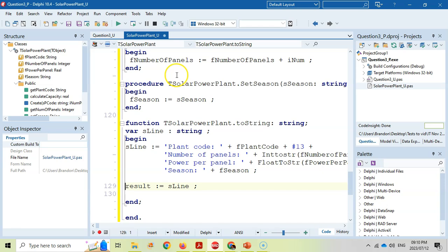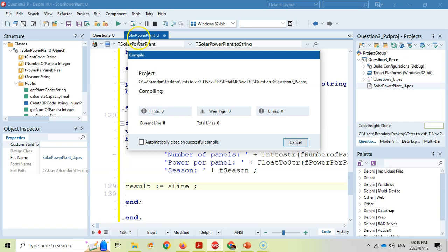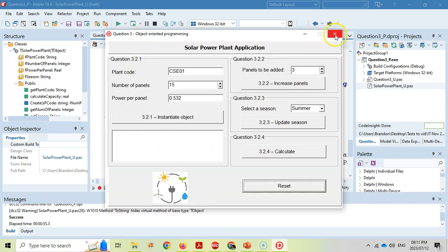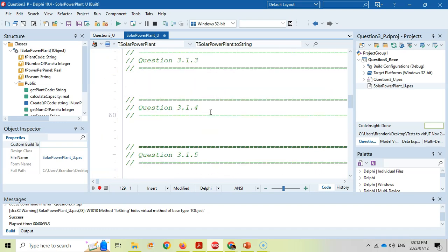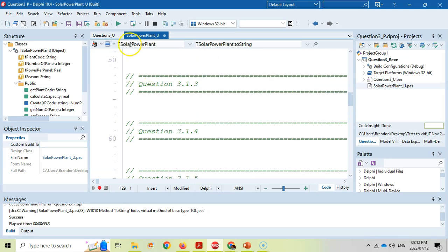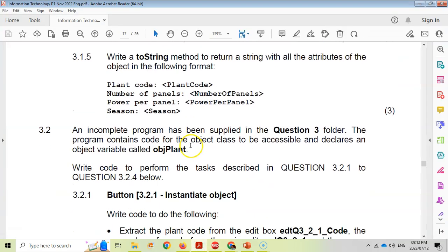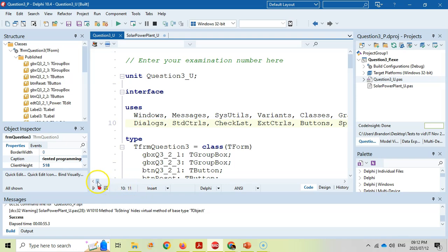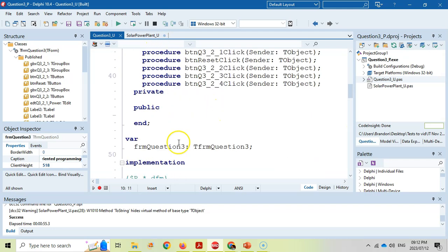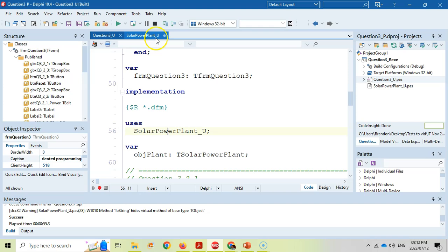We can run it to test for syntax errors - it compiles successfully, so there are no spelling mistakes and the syntax is correct. We'll properly test the methods when we use the object in question 3.2. Let's move on there now. In the main unit, we first check that the object unit is added at the top via the uses clause - we can see SolarPowerPlant_U is there and an object variable 'plant' has been declared.